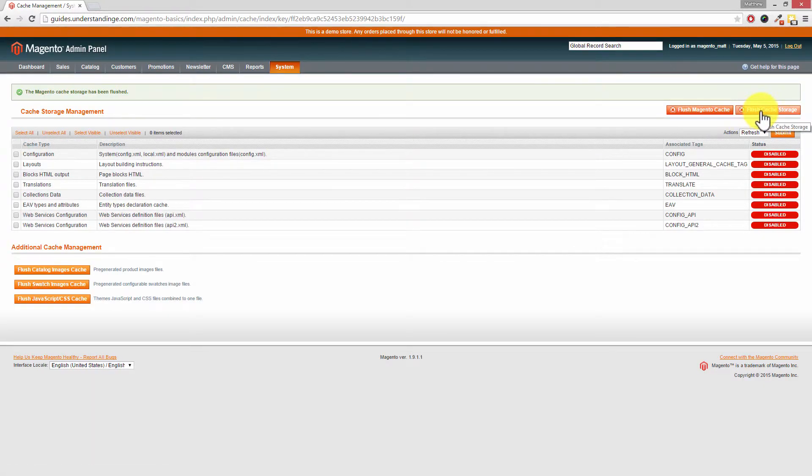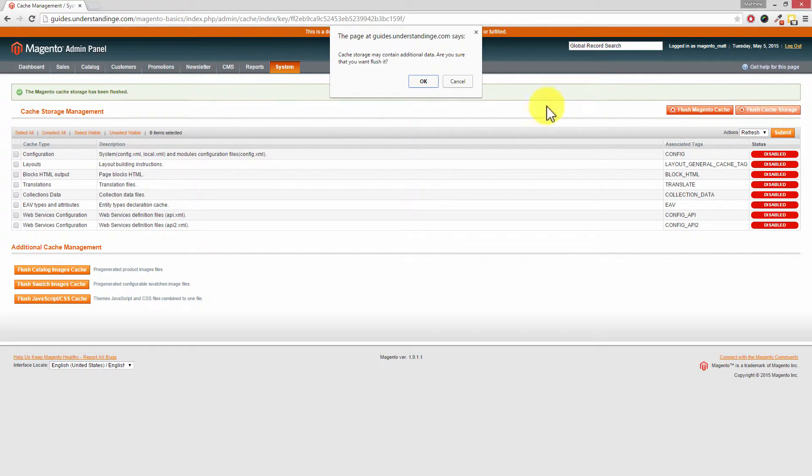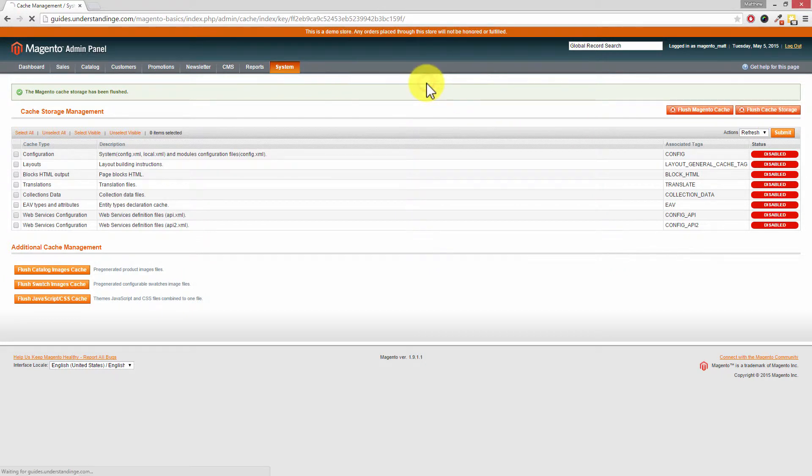Also Flush Cache Storage. Now this one will give us an extra pop-up window and you need to click on OK on that one. Again, that will take a second to clear.